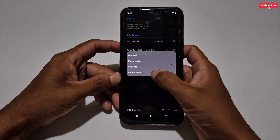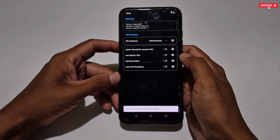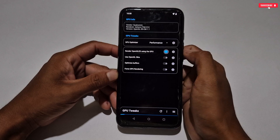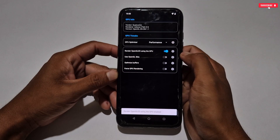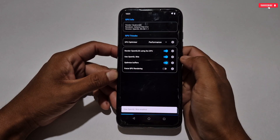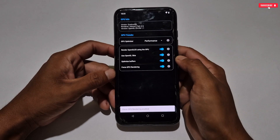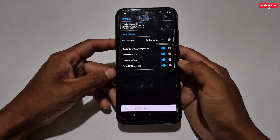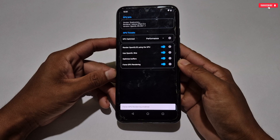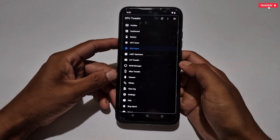Now let's check the GPU tuner tweak, which works similarly to the CPU tuner. Select performance mode for your GPU. Then scroll down — here some other GPU tweaks are provided: Render OpenGL ES, Use OpenGL Skia, Optimize Buffer, and Force GPU Rendering. Activate all these tweaks to improve your GPU performance. We have now applied the GPU tweak.